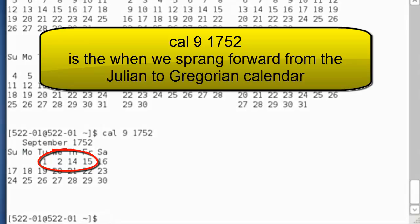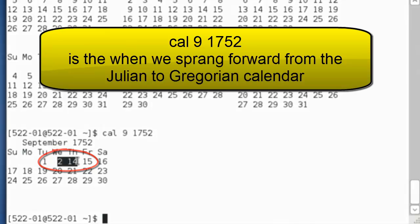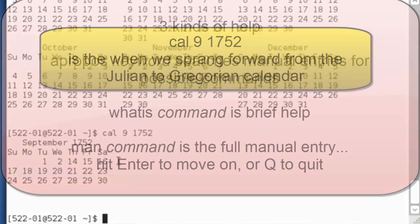Notice, we went from the Julian calendar to the Gregorian calendar. We were falling behind because the year wasn't exactly 365 days. So we sprang forward about 12 days to reset the calendar so spring would fall when spring was supposed to fall.